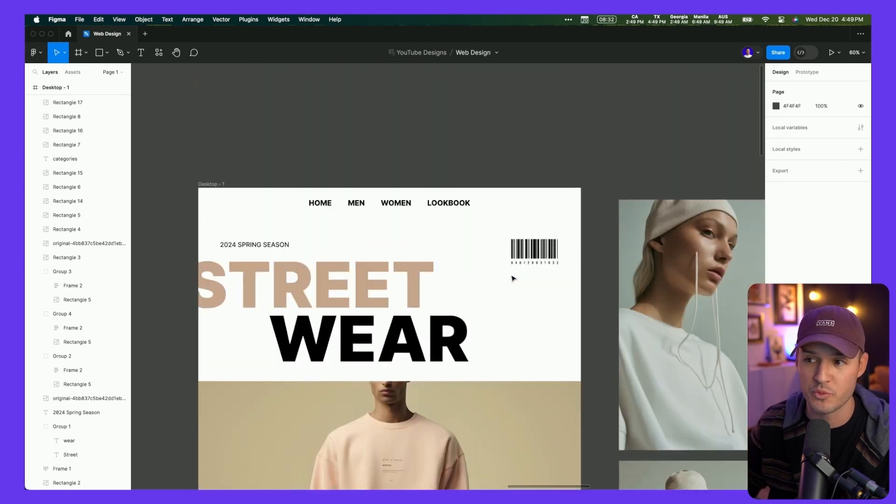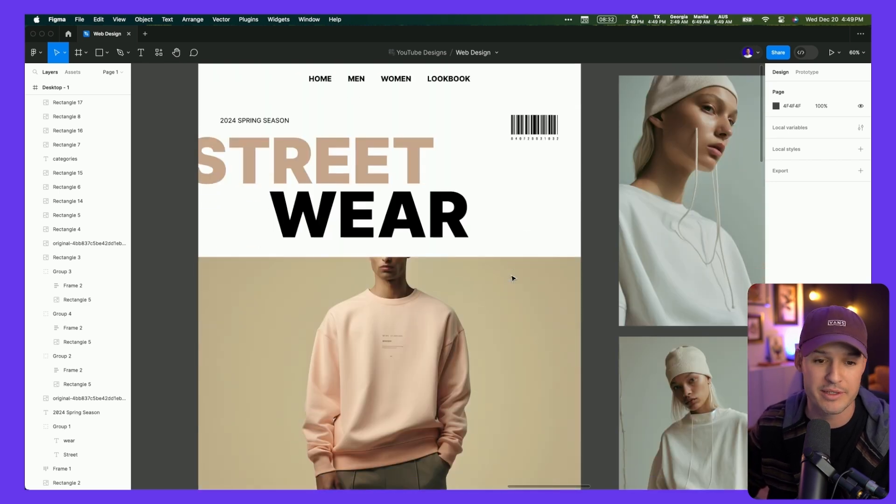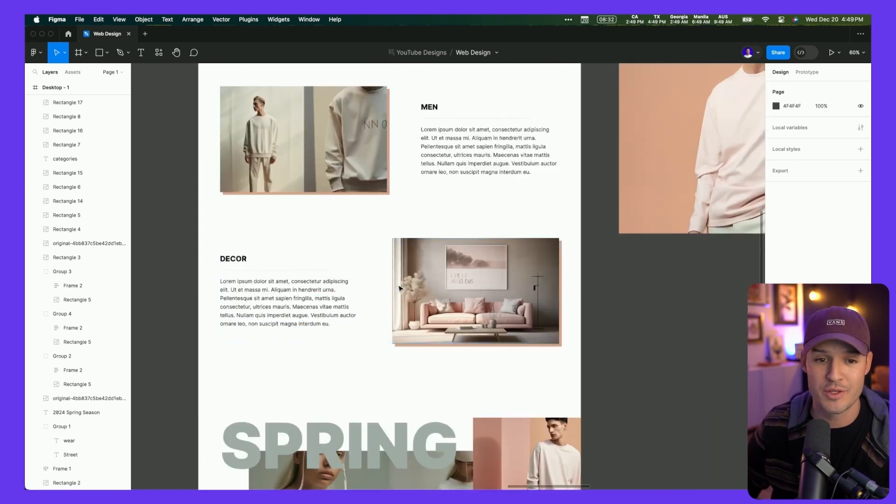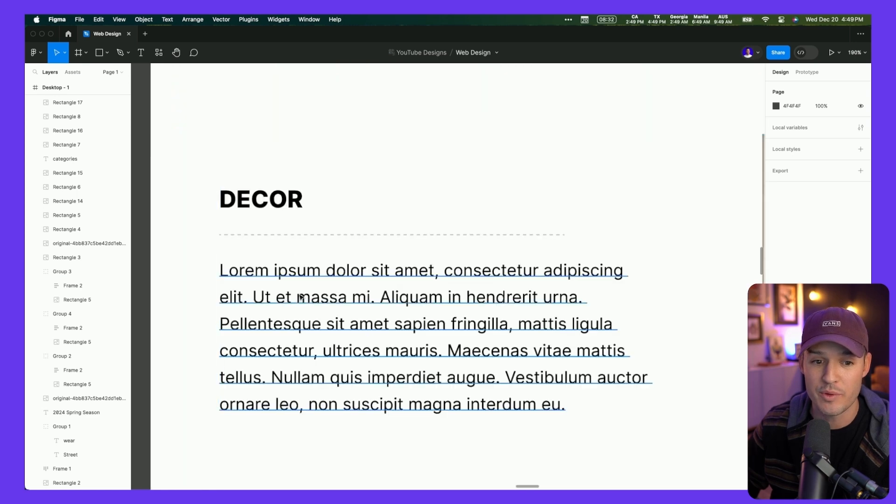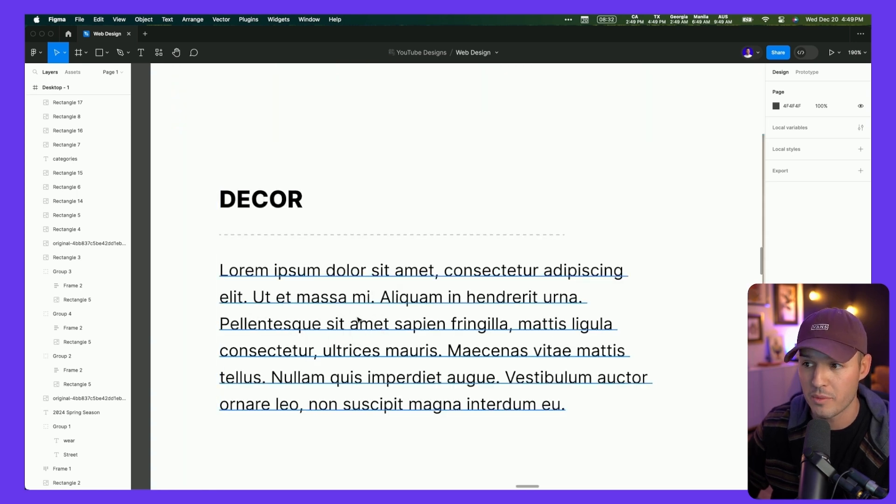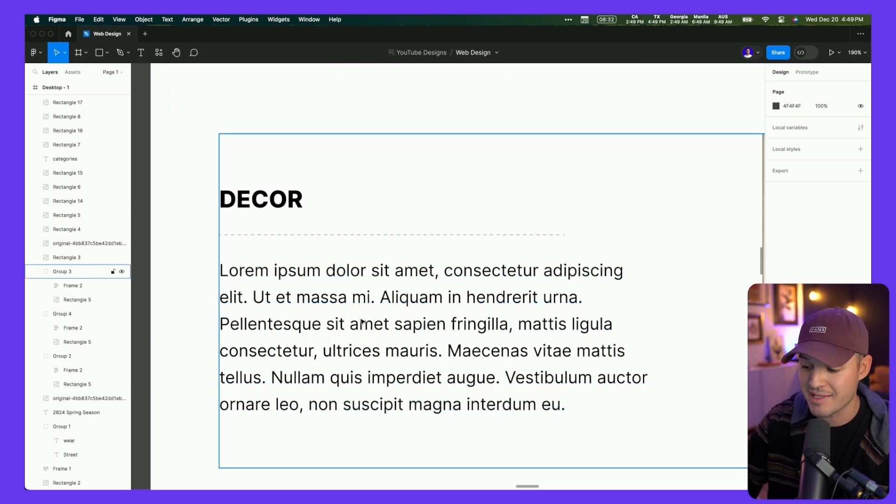But unfortunately the problem is we still have a lot of these Lorem Ipsum, and that's going to lead us to the fifth step, which is to generate not imagery this time, but words using ChatGPT.